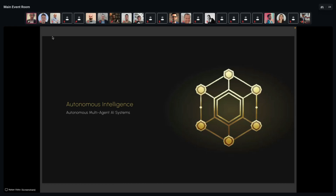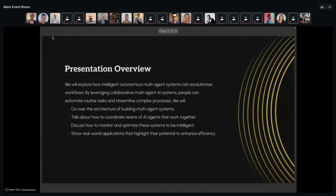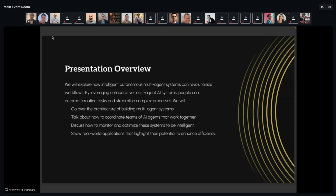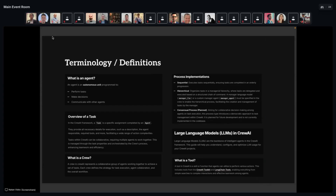The general idea is there's this rise in AI agents and multi-agent AI systems. Everyone uses the word agent, so we'll define what I mean by that. We'll talk about the architecture of how you can build these multi-agent systems, how you can coordinate teams of AI agents that work together, how you can monitor and optimize these agents to be intelligent, a few use cases where agents can be applied, and finally the concept of a generalist agent framework and why it's exciting.